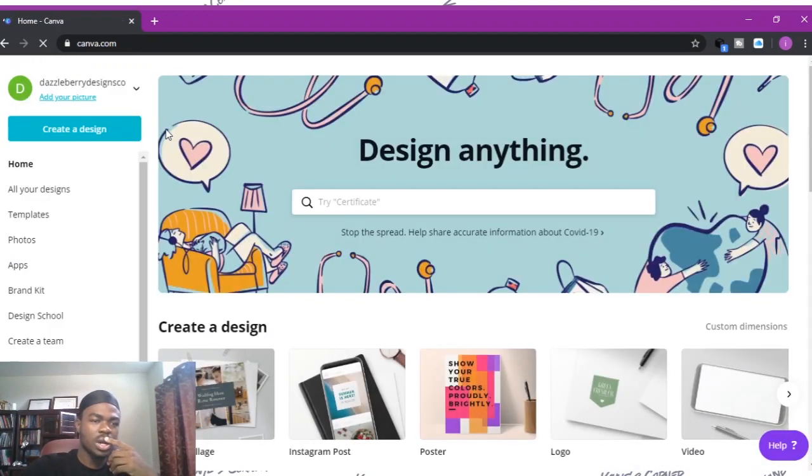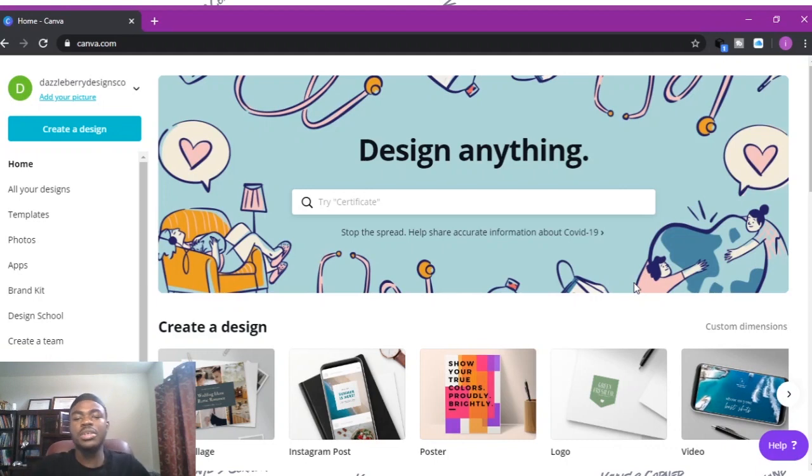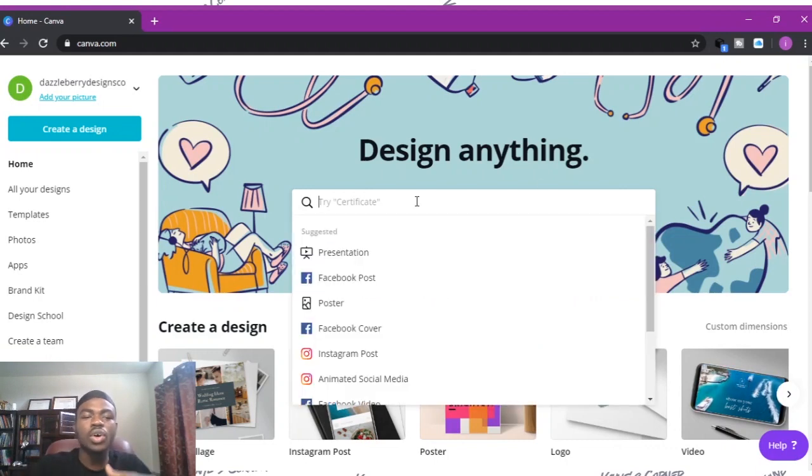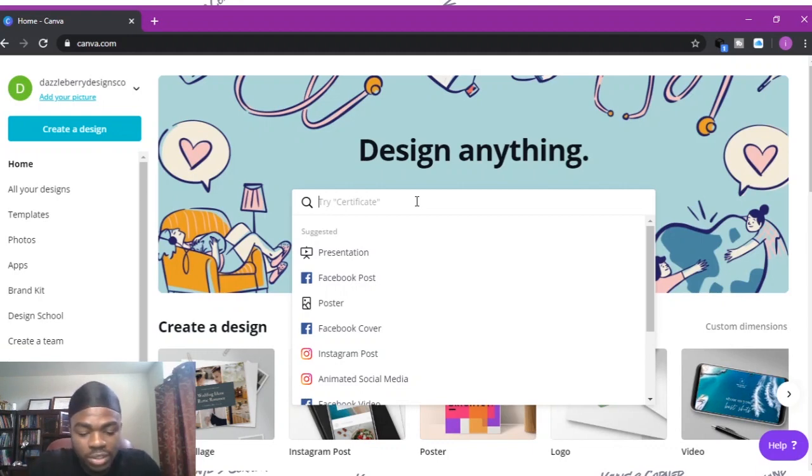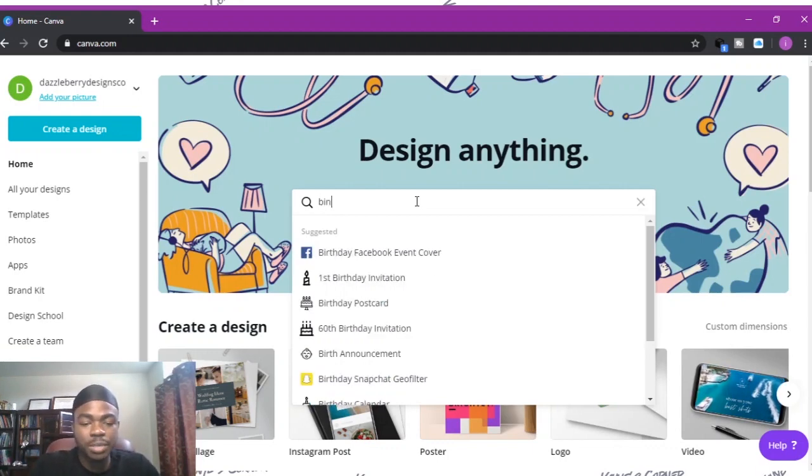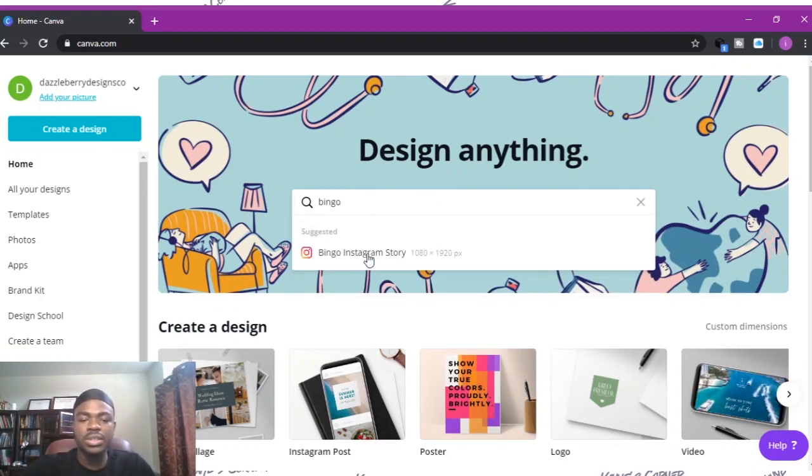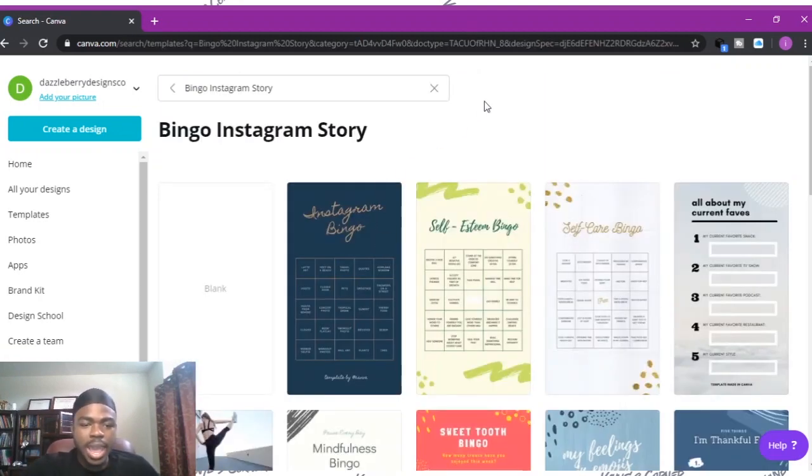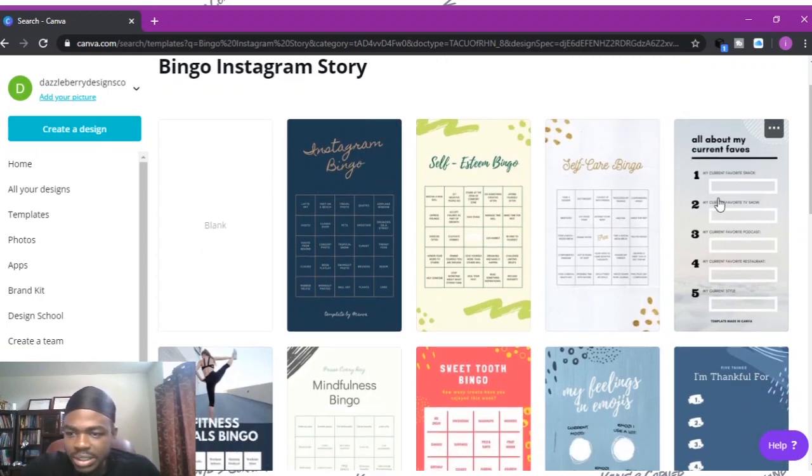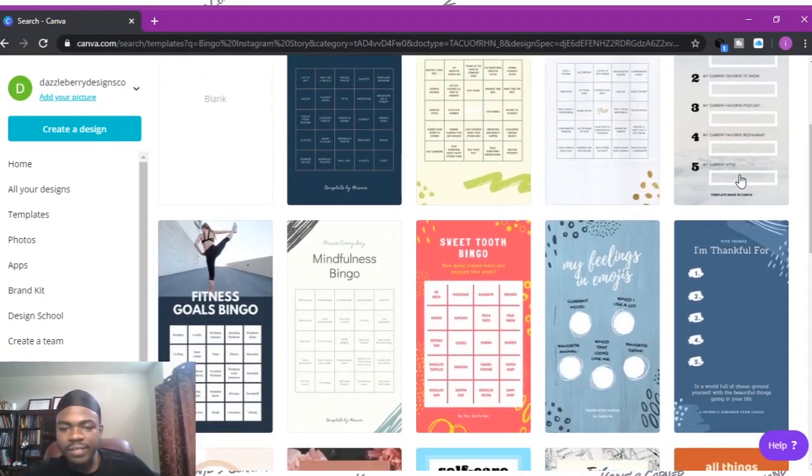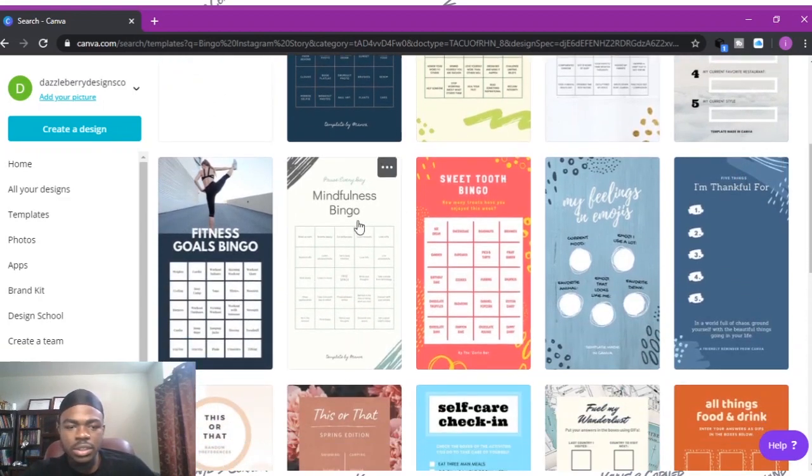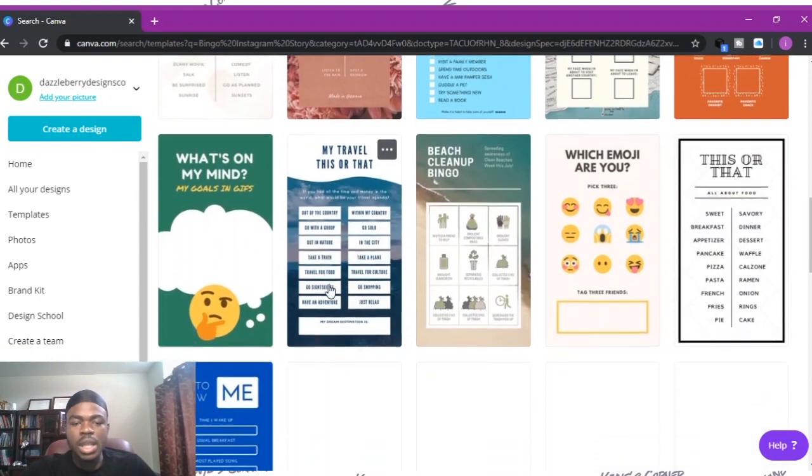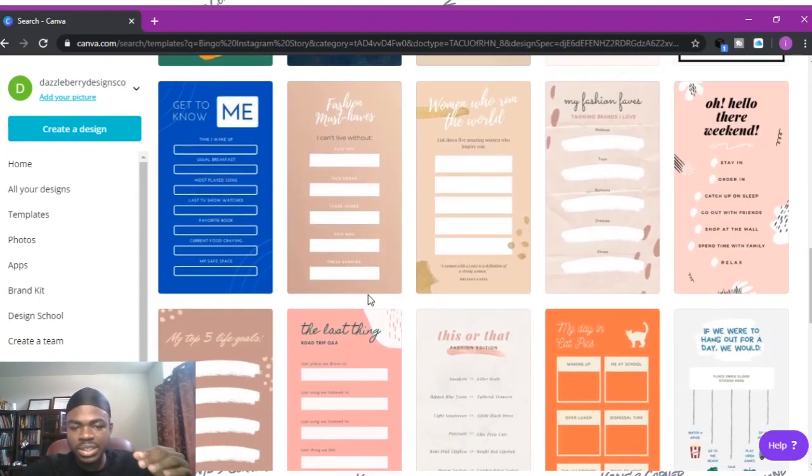One thing I love so much is that Canva already had a section where you can easily find all the different templates that they have because they know this stuff has been trending for a while. You just want to type in bingo. It comes out bingo Instagram story, and you click. Then boom, there you have it. You have a blank template, all about my current faves, sweet bingo. The best part about all these things is that you can edit them however you like.